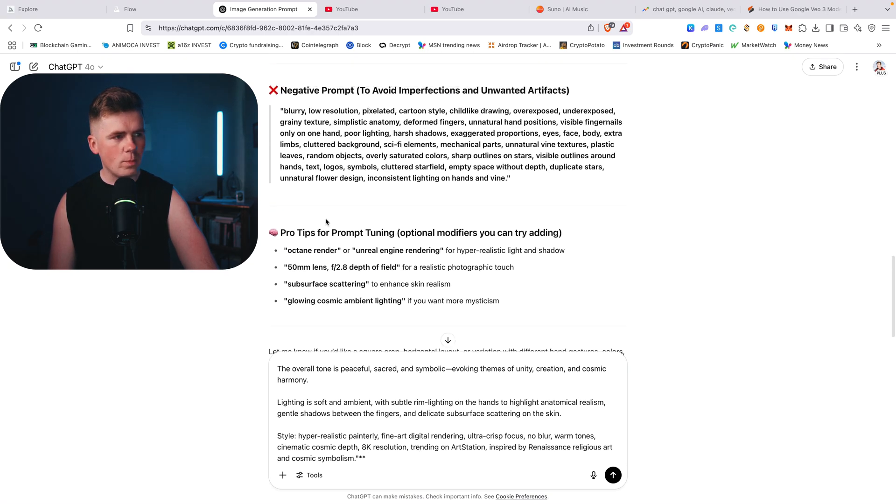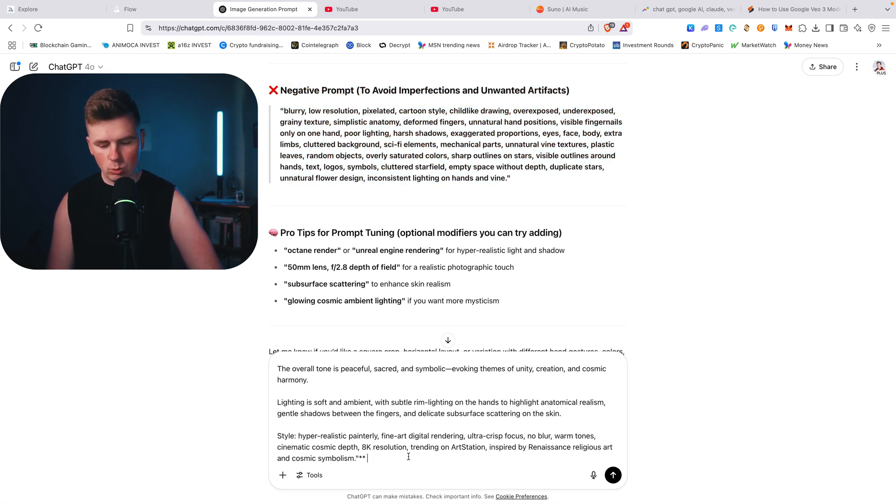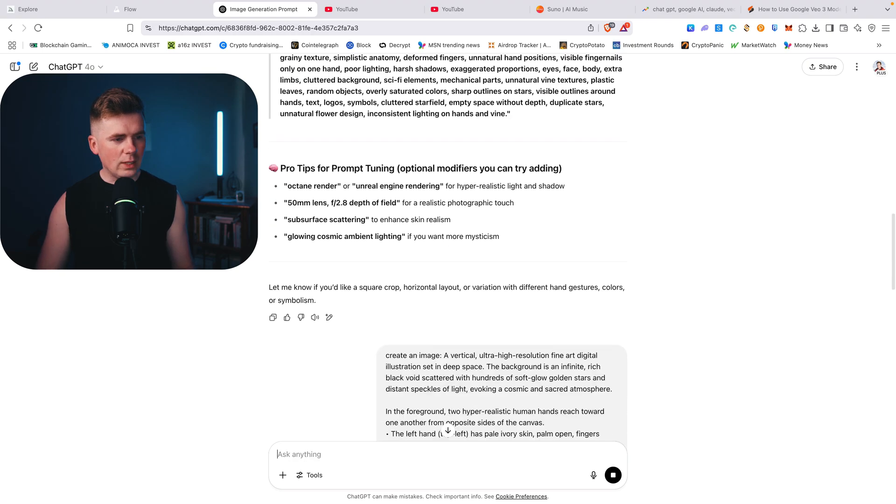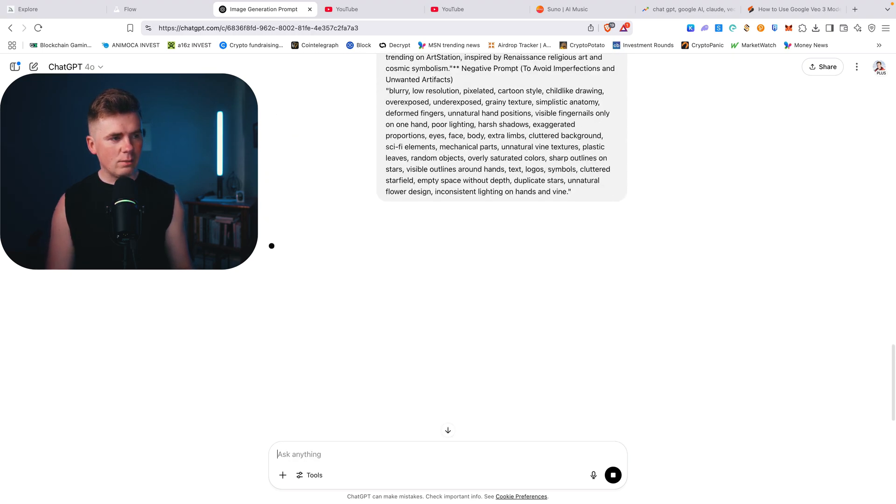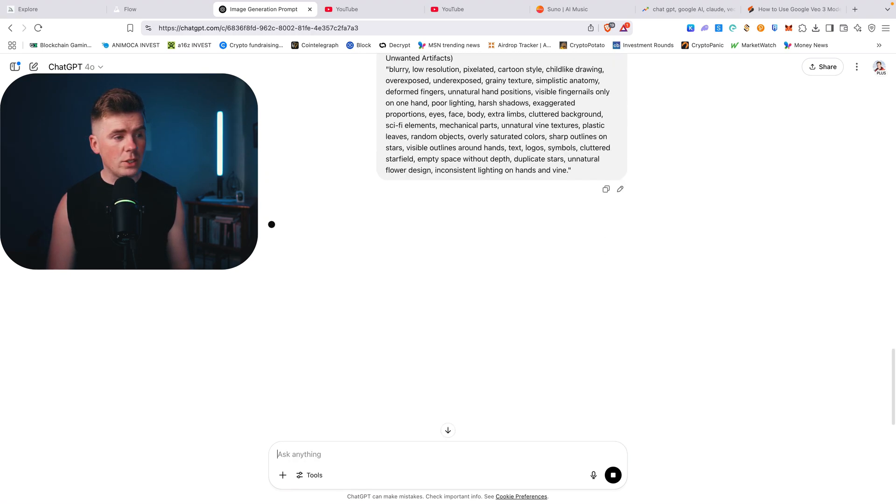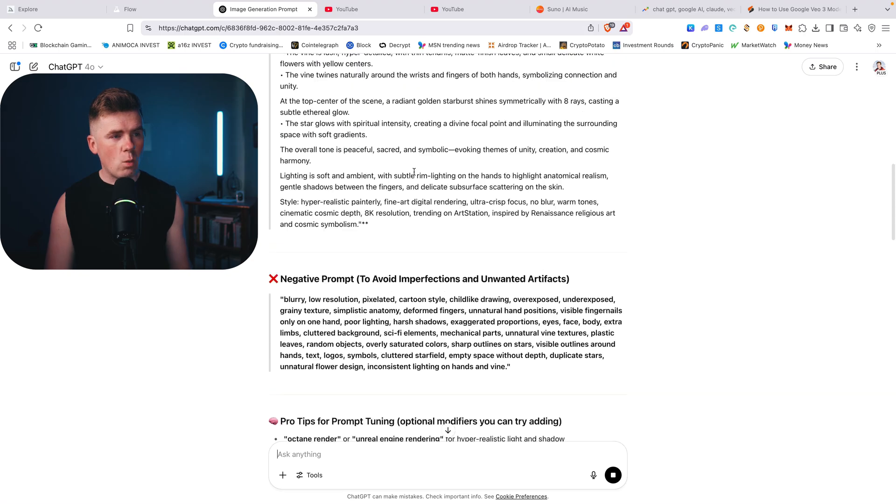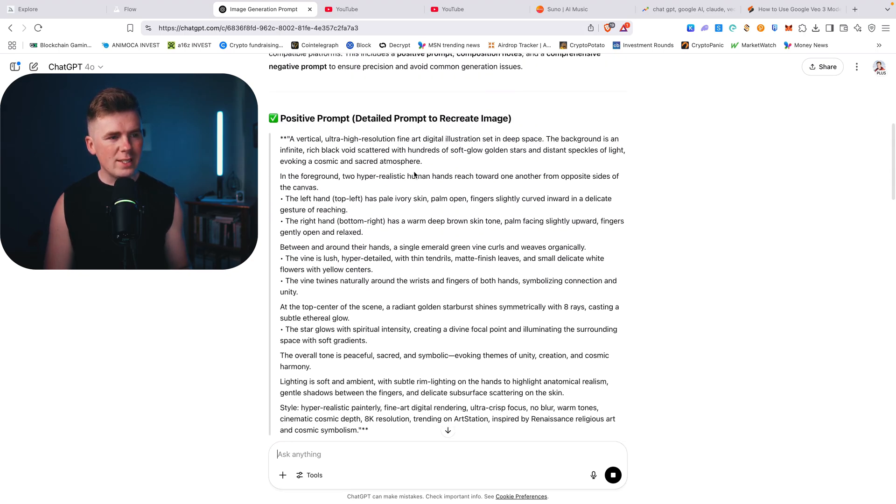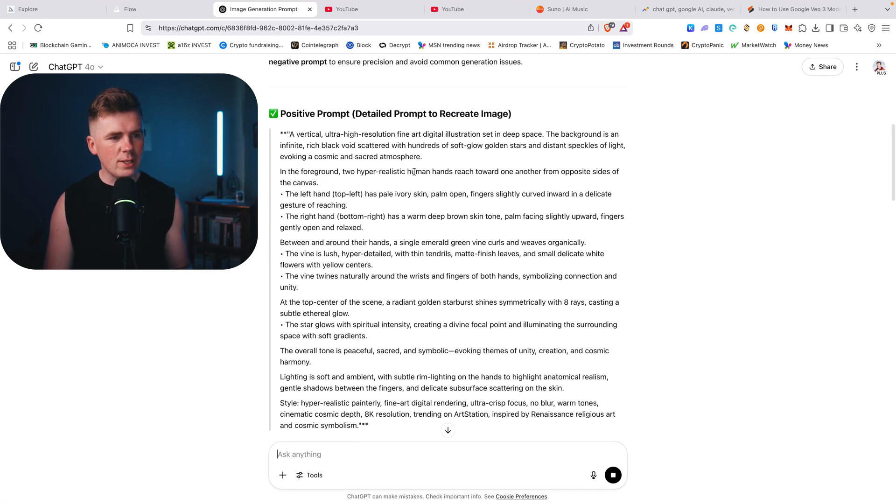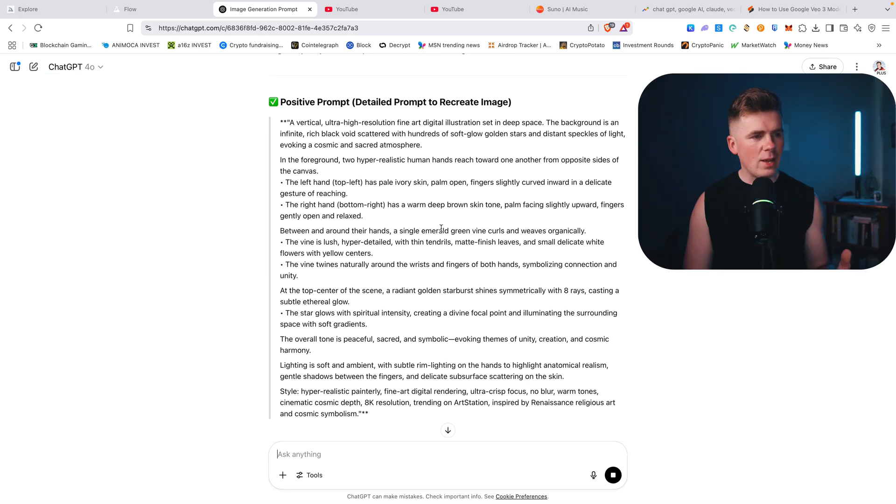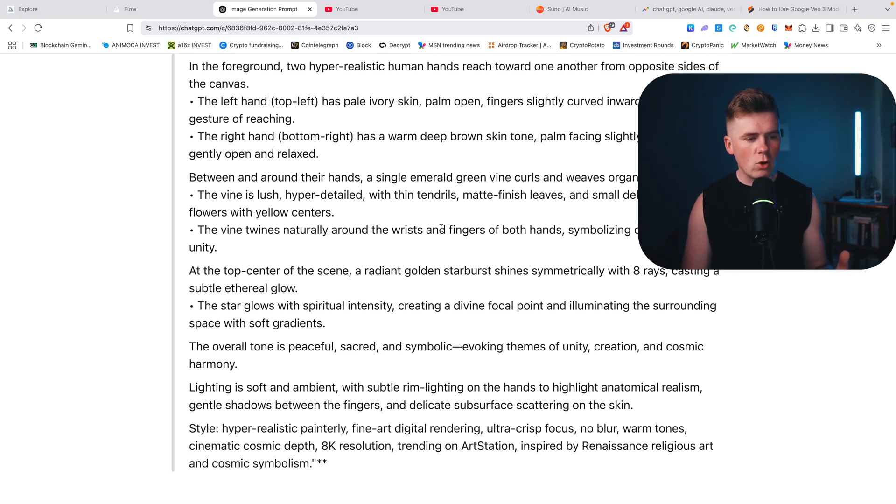And let's copy the negative prompt so it avoids all the stuff that we don't need. And let's basically give it the task. Now it will create the image. Now what's really great is that you can actually find out what style the picture is in.